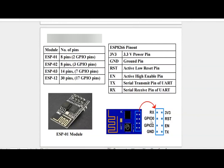ESP01 module consists of 8 pins. There are 2 GPIO pins, 2 UART pins (transmit and receive), 1 reset, 1 enable, 1 ground pin and 3.3 volt power pin.